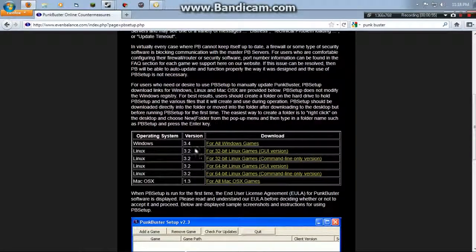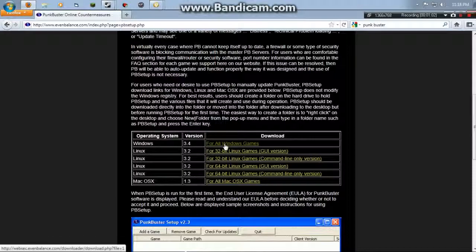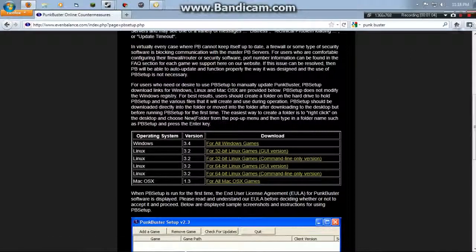Go to support, go to PB Setup, and click Windows Operating System, Windows 3.4 version for all Windows games. Download that.